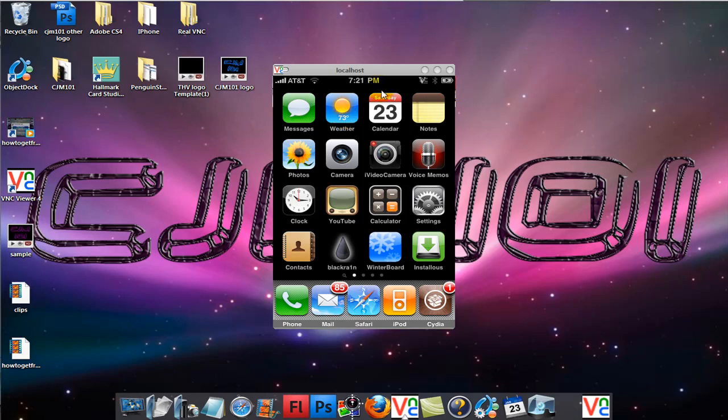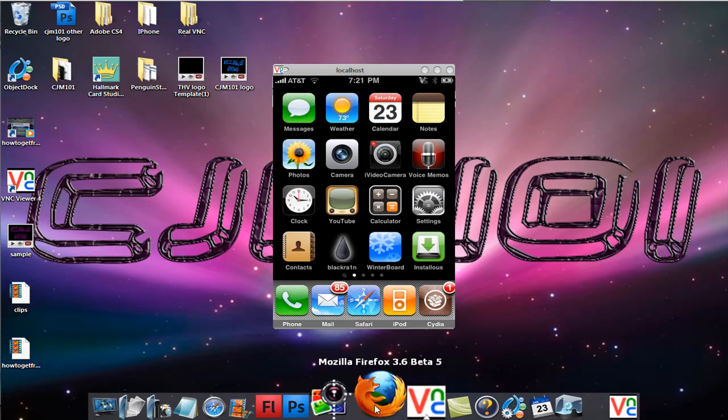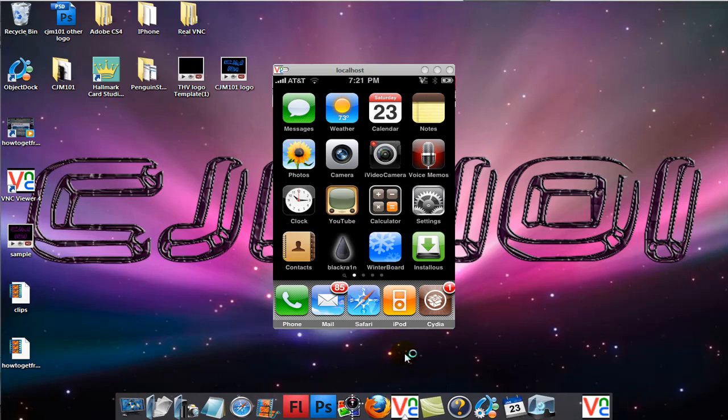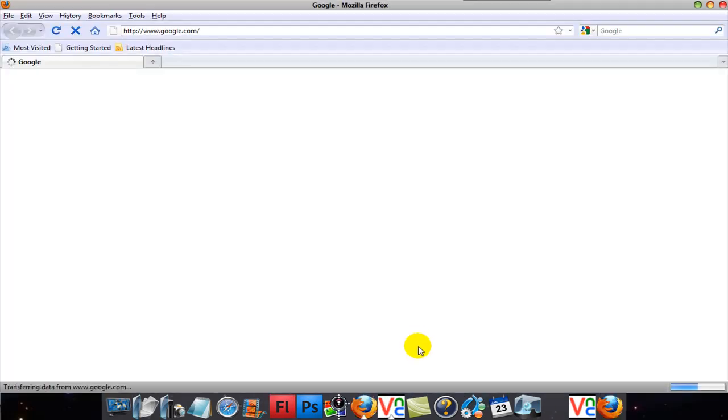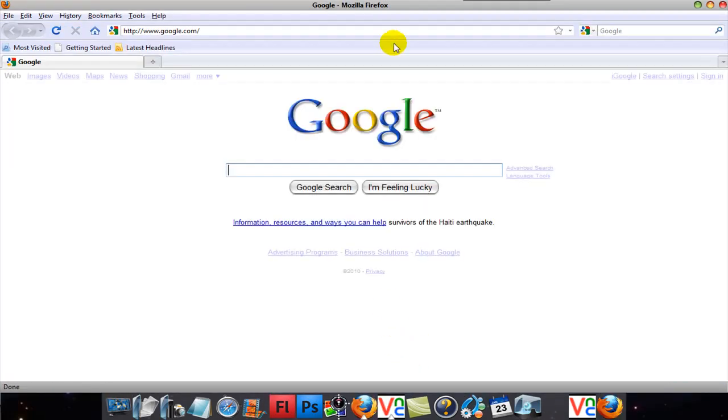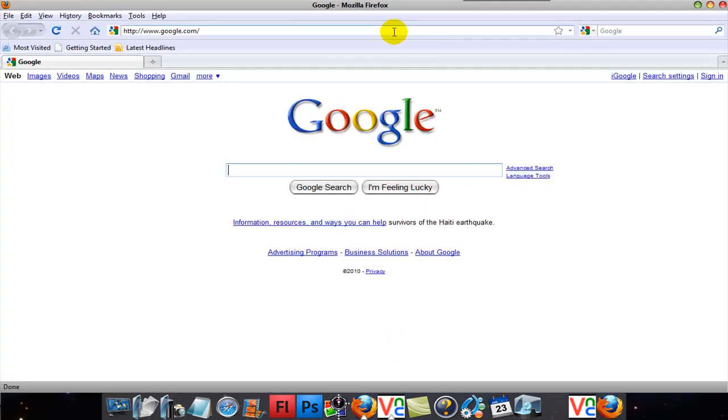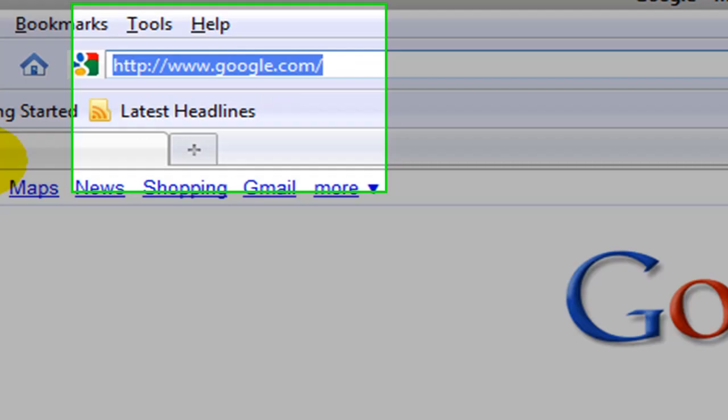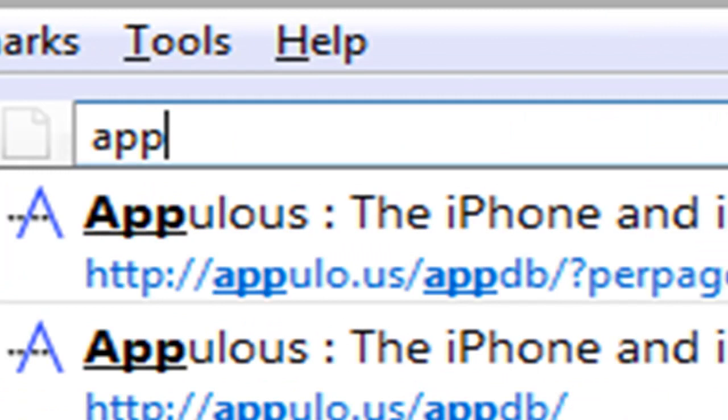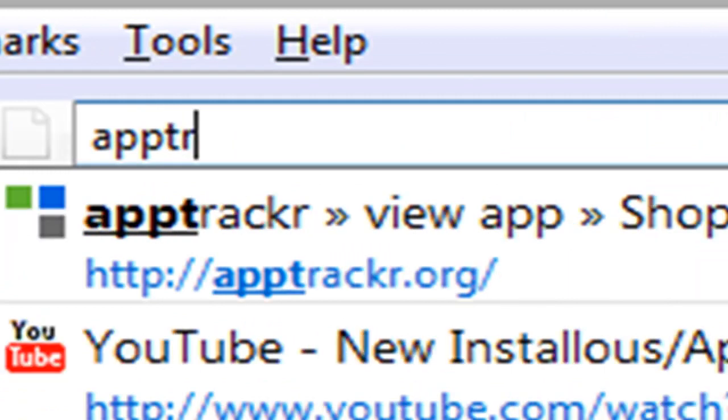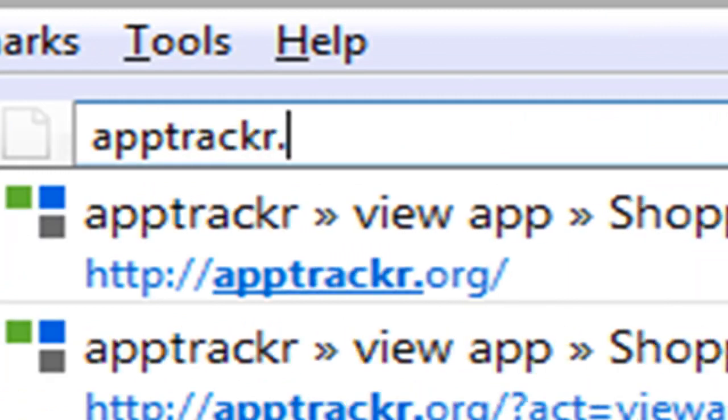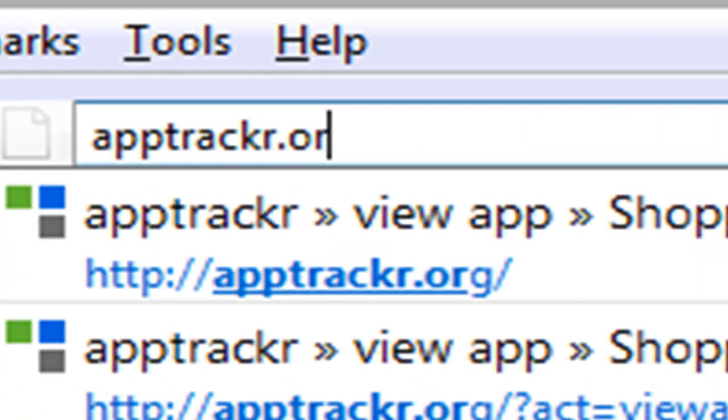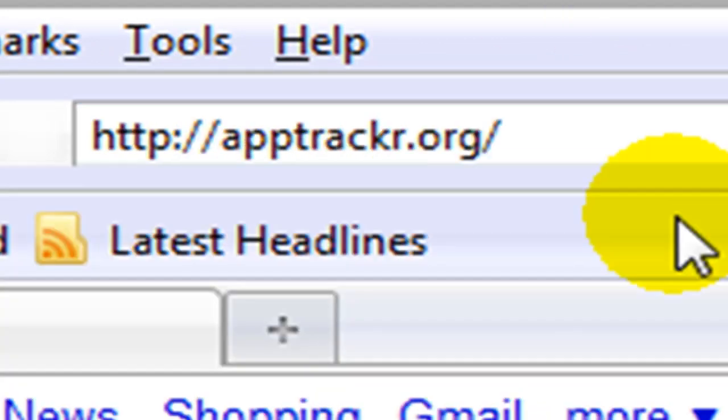What you need is the internet and the latest version of iTunes, which is iTunes 9. So you want to get on your internet and go to apptracker.org, without an E. I'll put that in the description.